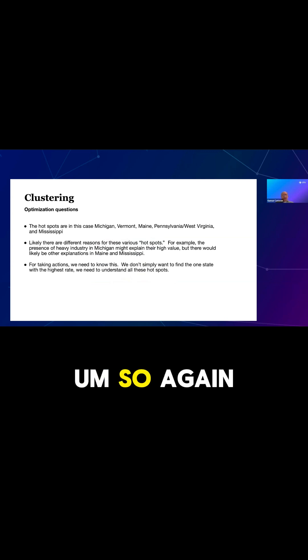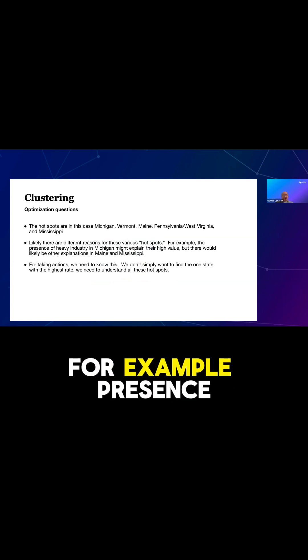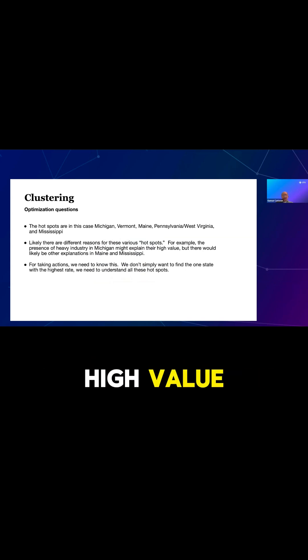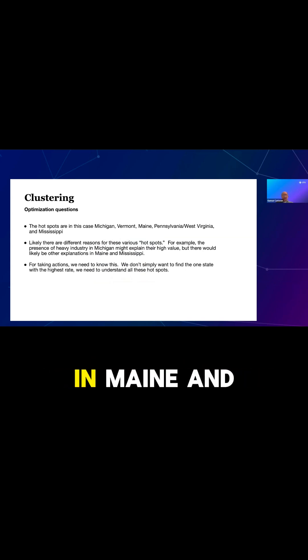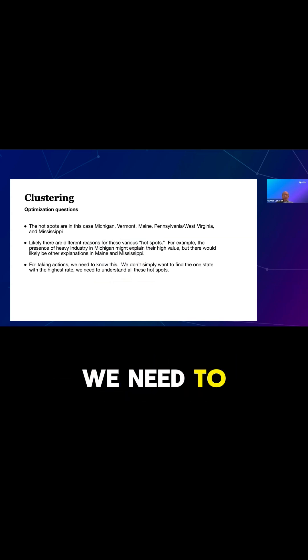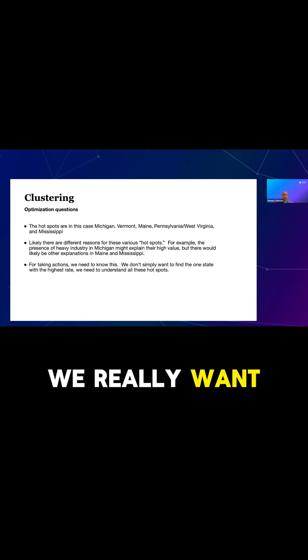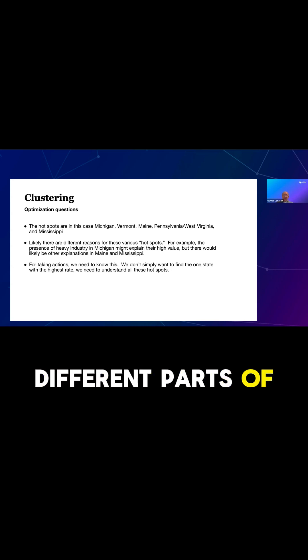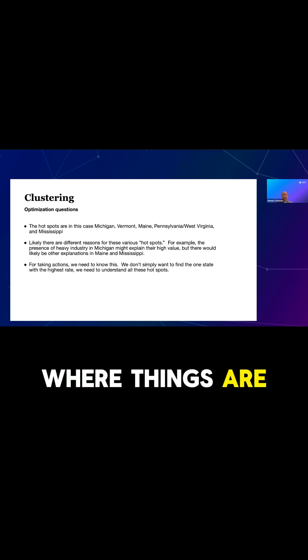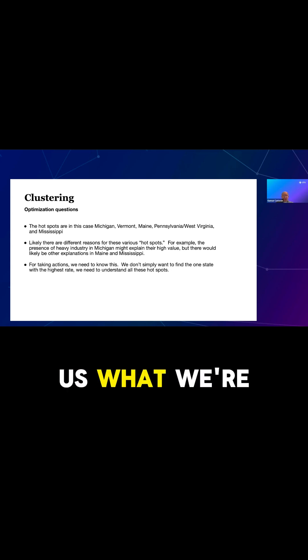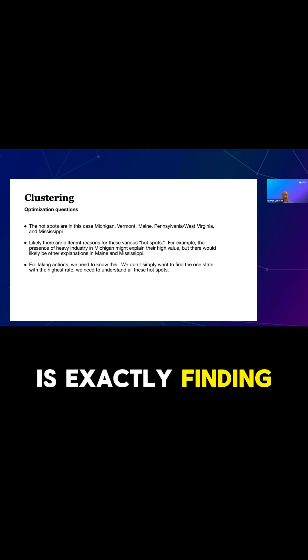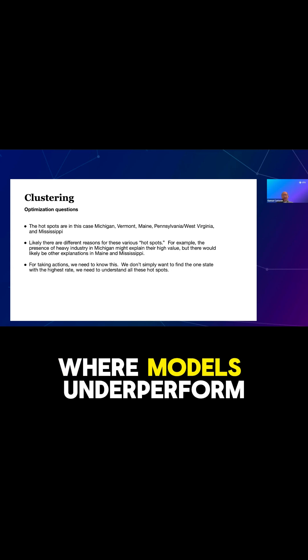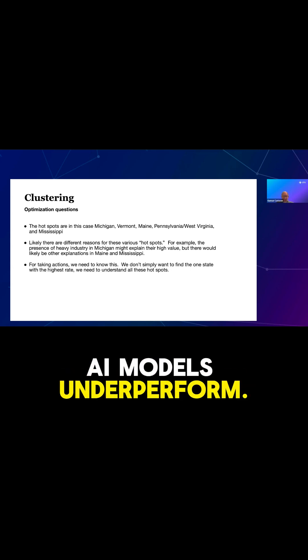So again, there are probably different reasons for these various hotspots. For example, presence of heavy industry in Michigan might explain their high value, but there could be likely other explanations in Maine and Mississippi. When we want to take actions, we need to know this kind of information. It's not enough to simply optimize and find the highest point. We really want to understand the different areas, different parts of our data set, which are where things are elevated, or exceedingly low. And so for us, what we're going to be talking about in our case study is exactly finding these kind of hotspots where models underperform, where the Gen AI models underperform.